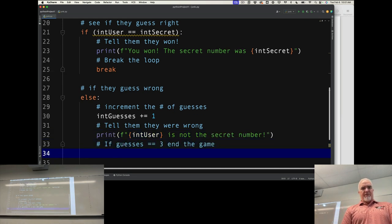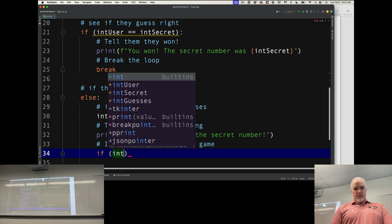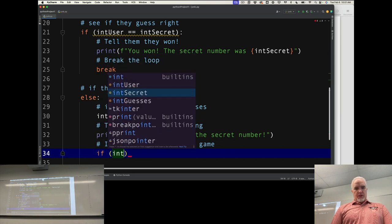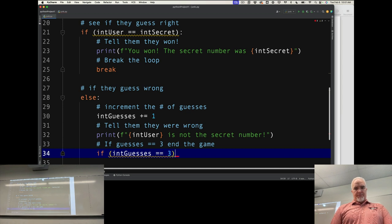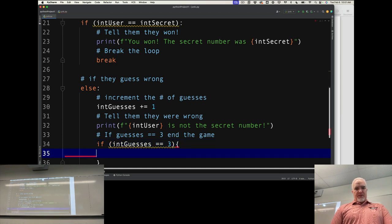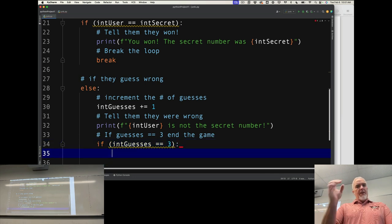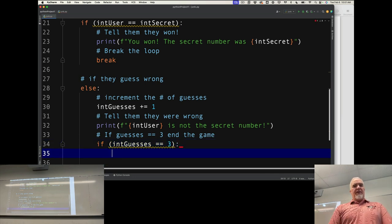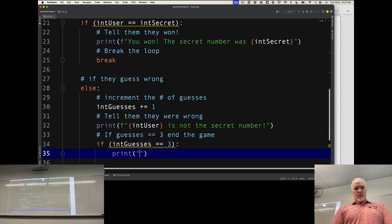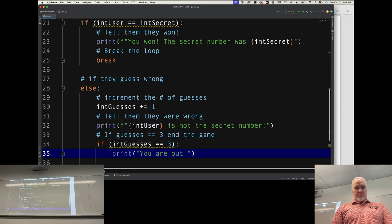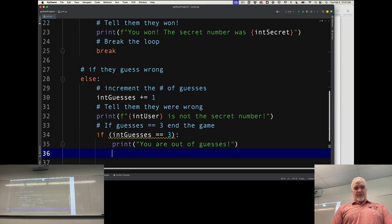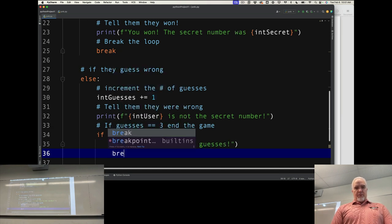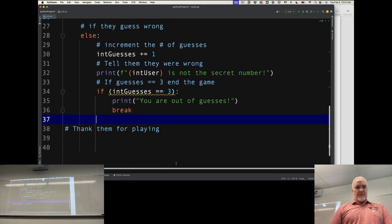Now if guesses equals 3, if intGuesses equals 3, they've used up all their guesses. What am I doing with these curly braces? Wrong language. There we go. If they've used all their guesses, then I'm going to print 'You are out of guesses'. That's game over. Break. I'm going to break out of the loop there.